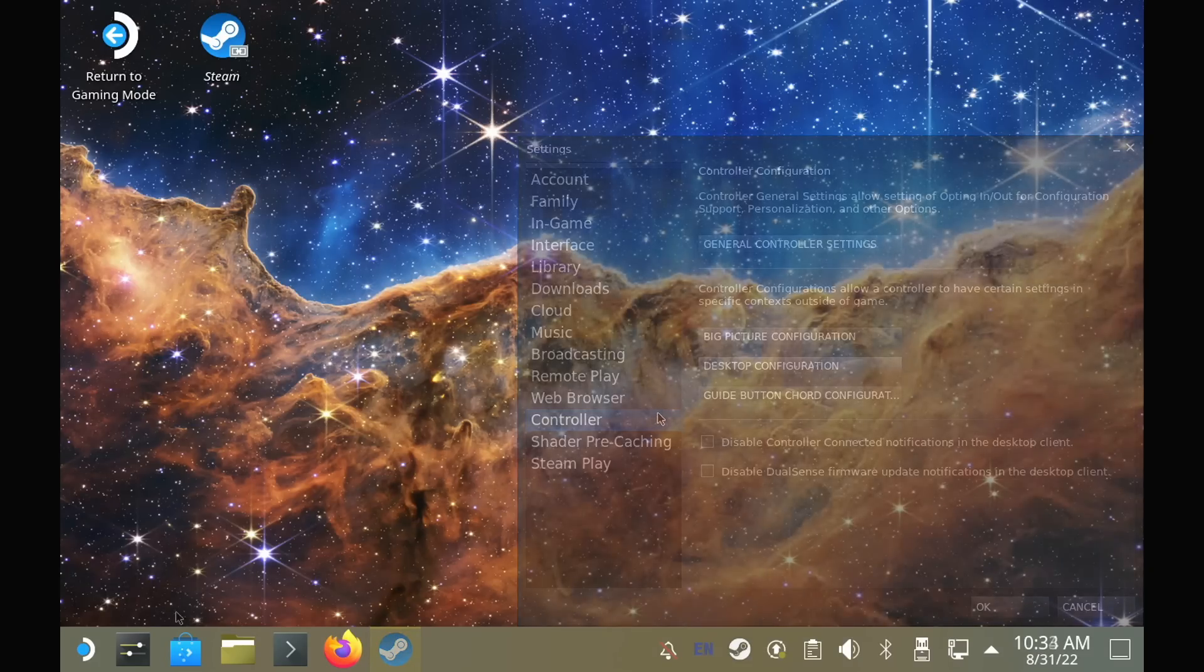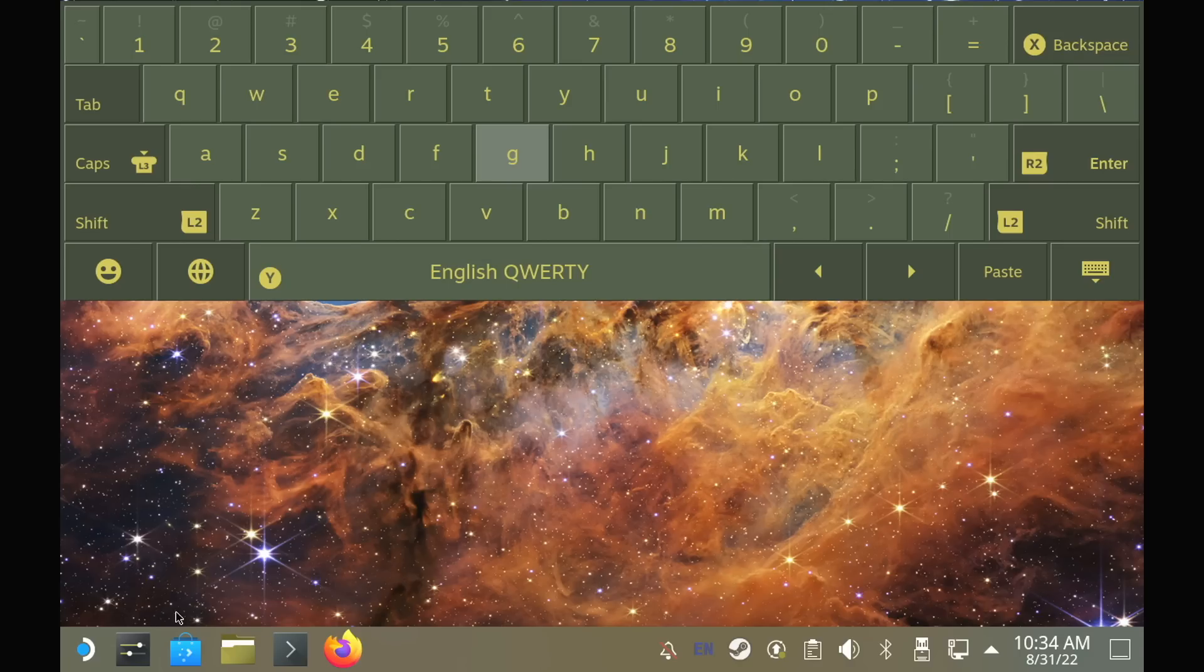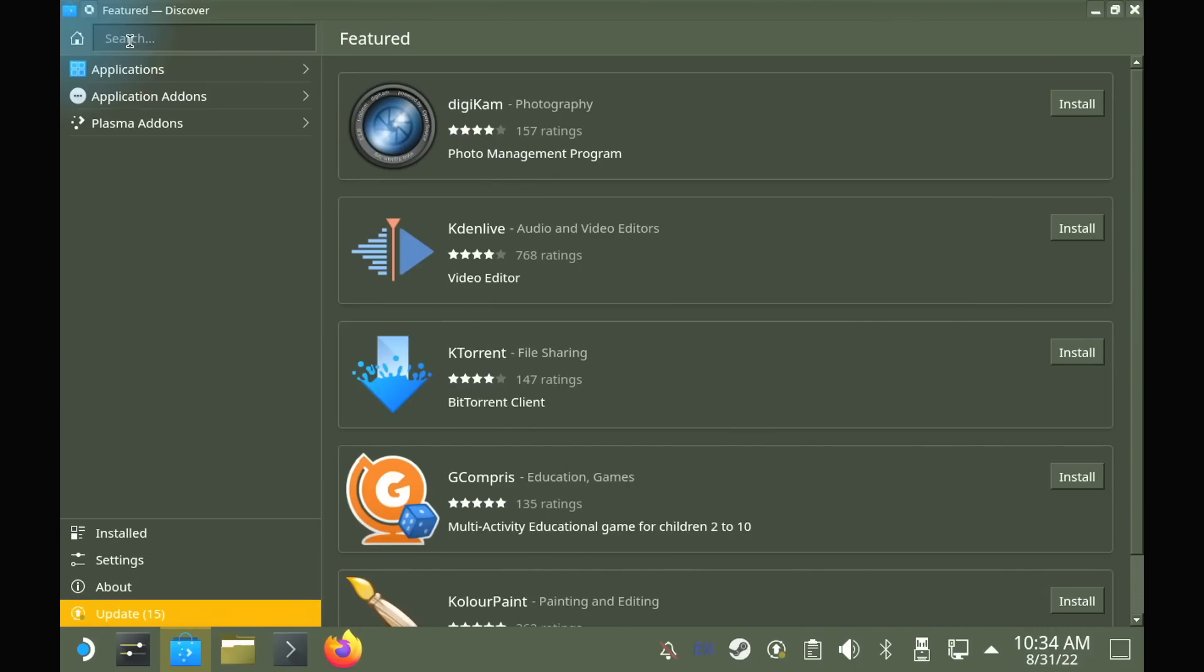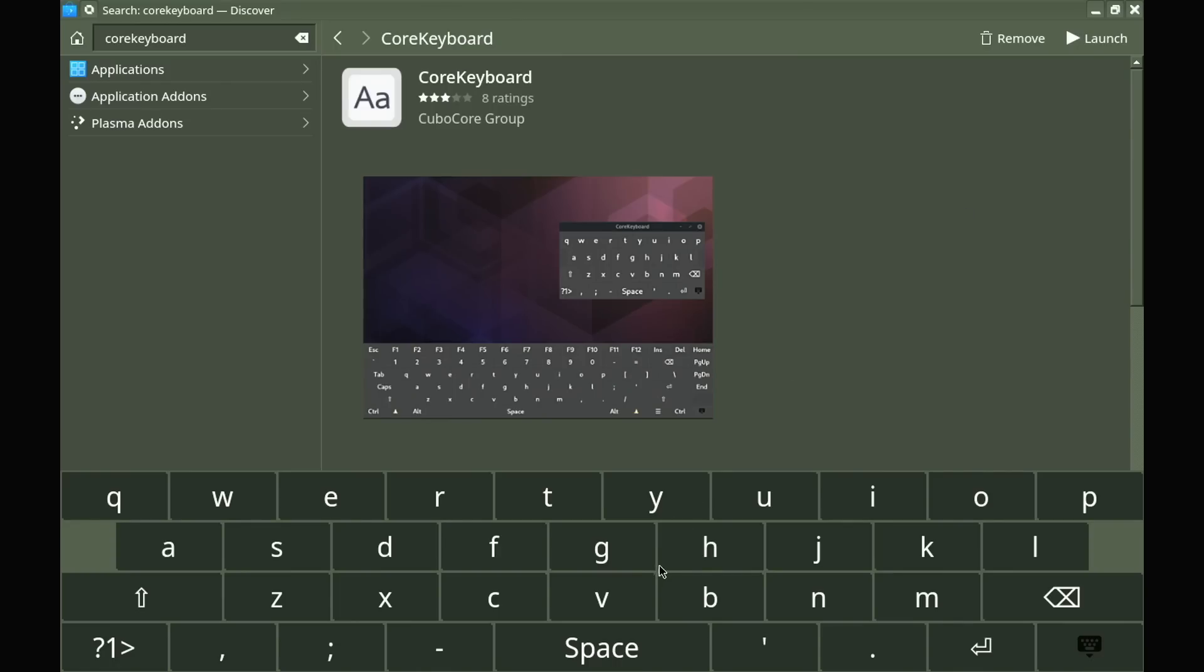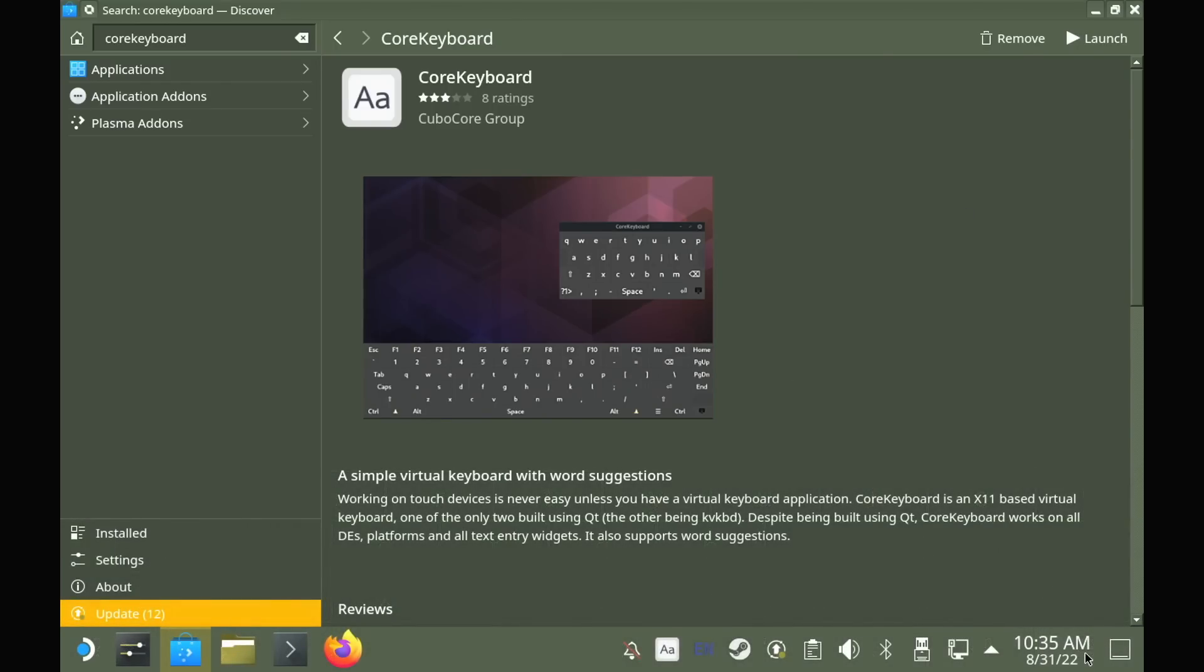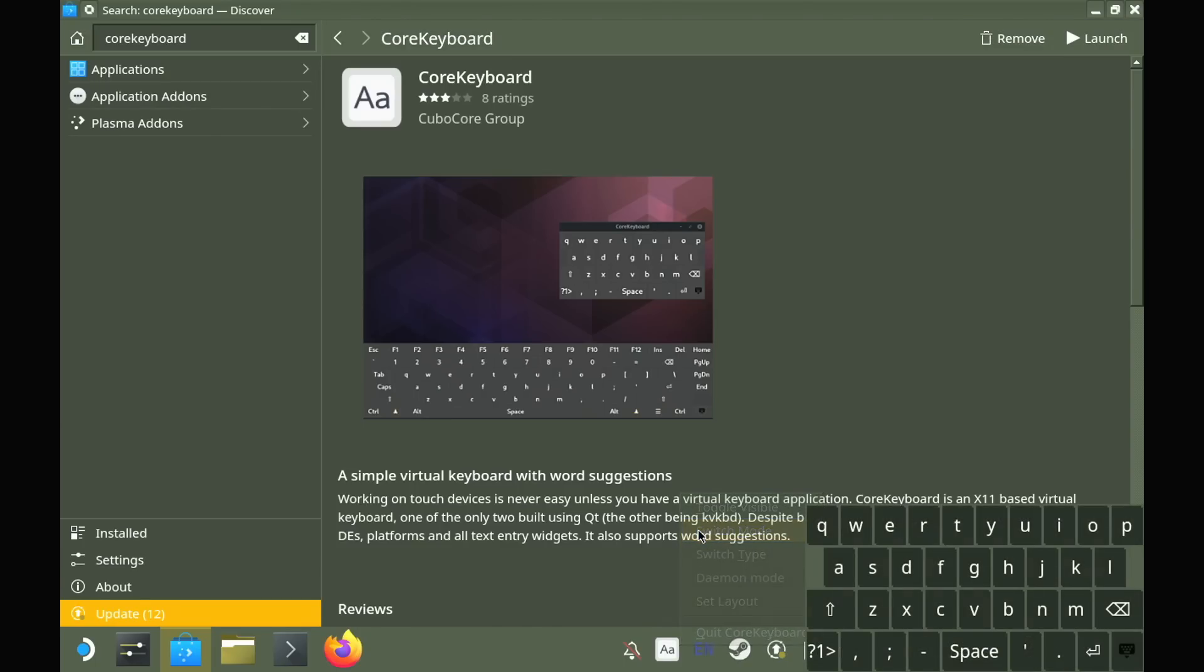Are you not getting along with the on-screen keyboard supplied by Steam? Well, try out Core Keyboard. You might find it a little bit easier to use, you might find it has less issues, or you might just prefer to have an alternative ready in case Steam itself has some issues. You can find Core Keyboard available to install in Discover, and it has a couple of different modes available to use it on.